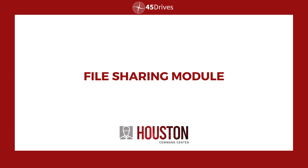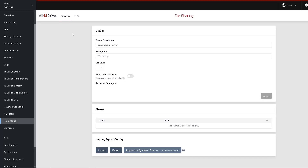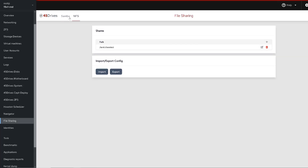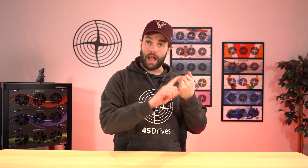Next, we're giving a good look at our file sharing module and expanding it — dropping the 'file' from it and making it more of a universal sharing module. It'll continue to do the Samba and NFS that you're used to, but we're also adding the ability to manage your iSCSI sharing, as well as your S3 sharing using MinIO underneath.